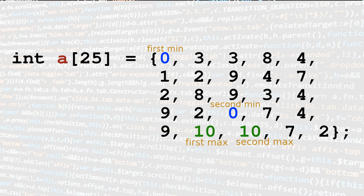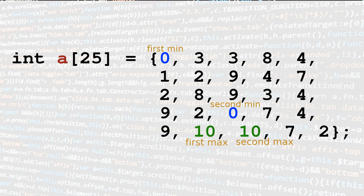Let's start with this array of 25 elements. Without much effort, we can see that the smallest value is 0, while the biggest one is 10. We can also see that the second minimum and maximum values are still, respectively, 0 and 10.